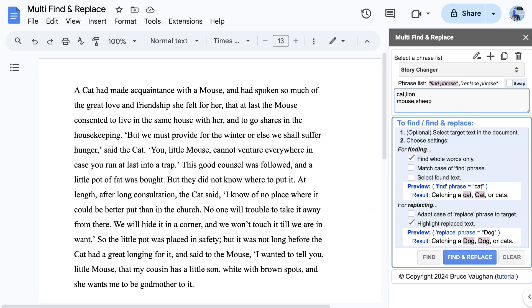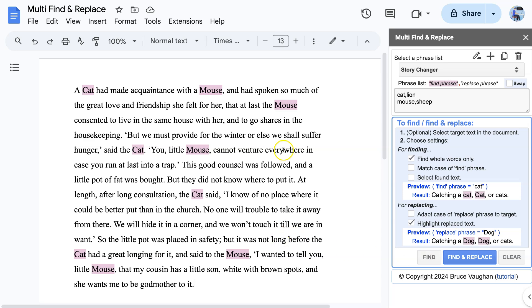Let's begin by doing a simple Find operation. You see how both Find phrases, Cat and Mouse, have been found and highlighted.